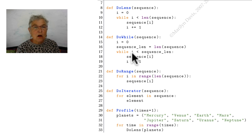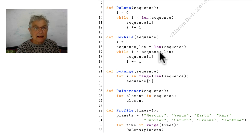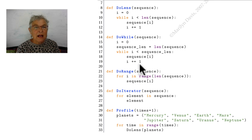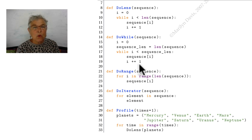And as long as my i is less than that len, I will access my sequence of i and then bump up i by one.